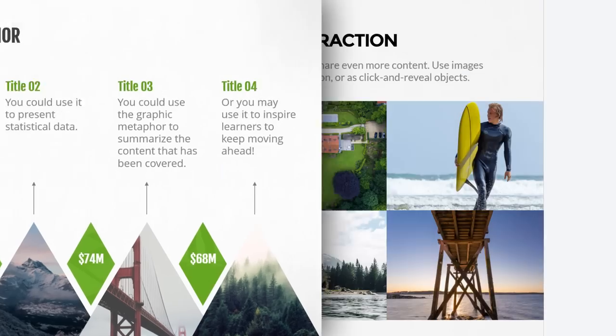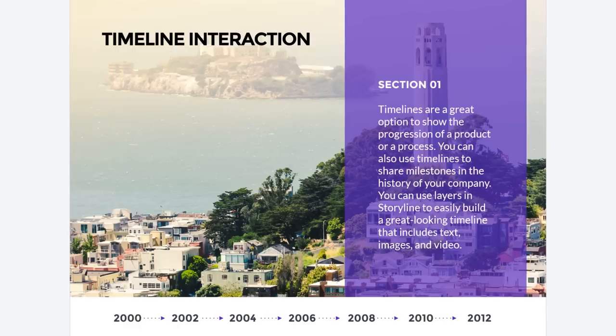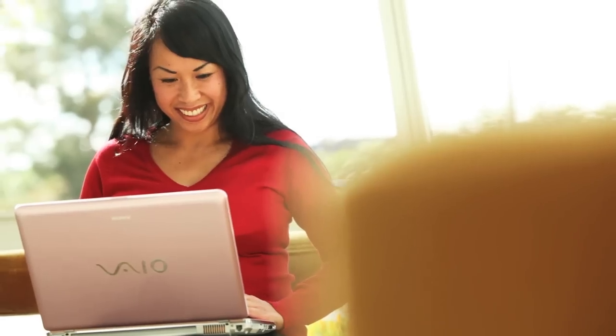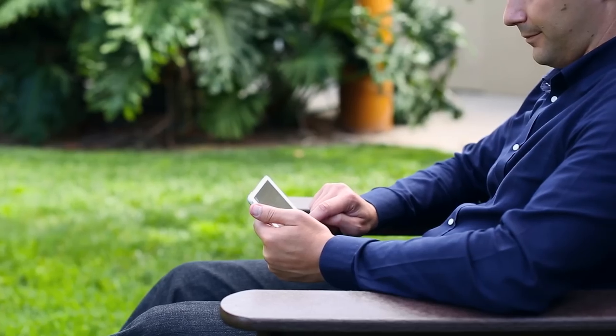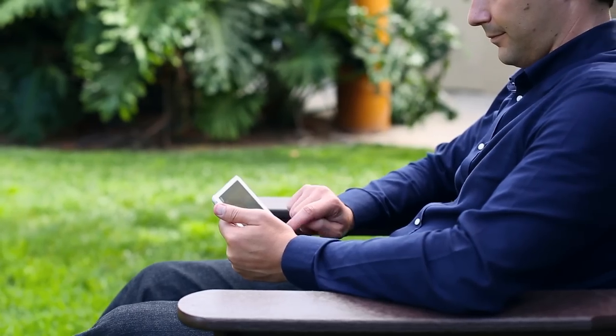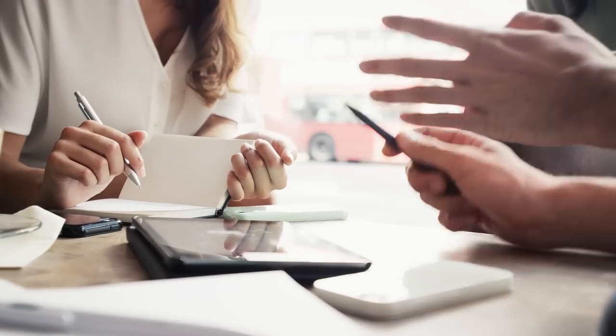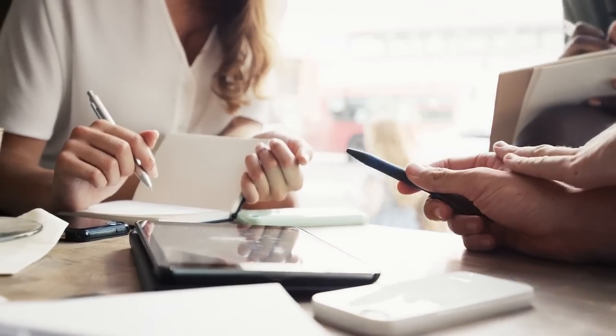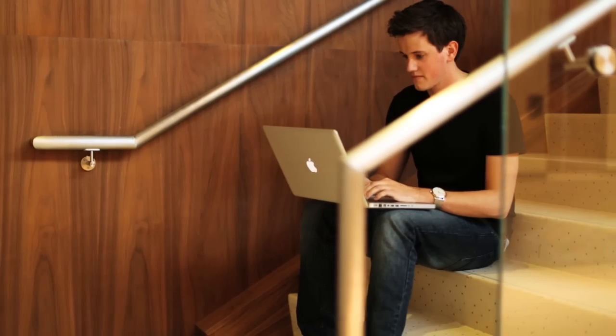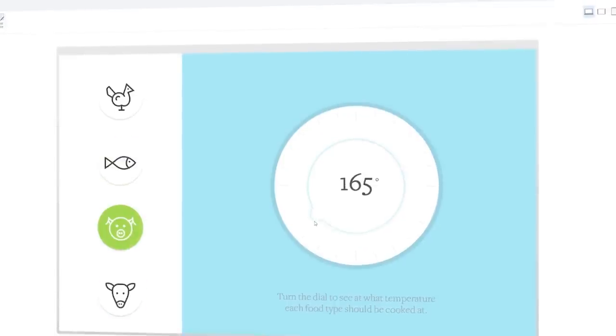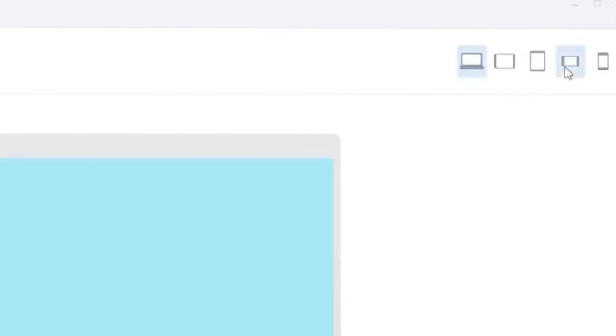You need compelling visual assets. You need to consider all the different devices your learners will use. You need to collaborate with stakeholders. And of course, you need easy-to-use tools that let you build great courses.